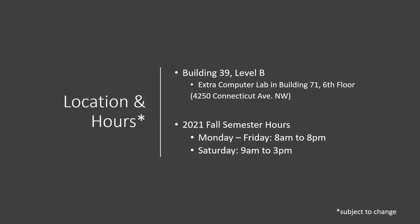These extra computers are cubicles so you can feel free to be spaced out, and we do have on-site support if you need it. The hours there are also Monday through Friday 8am to 8pm and Saturday 9am to 3pm. These hours could change due to either demand or lack of demand.